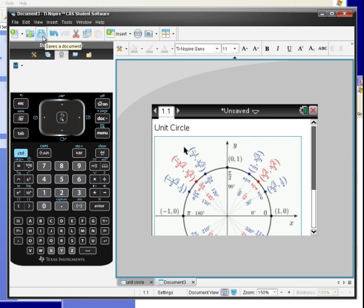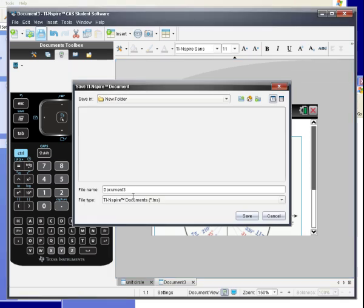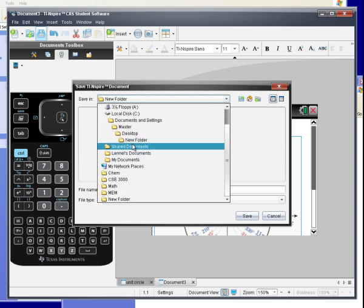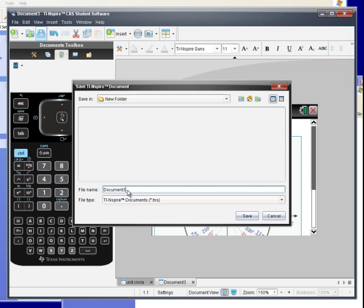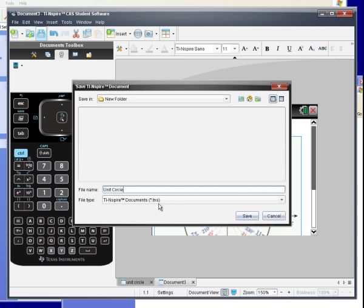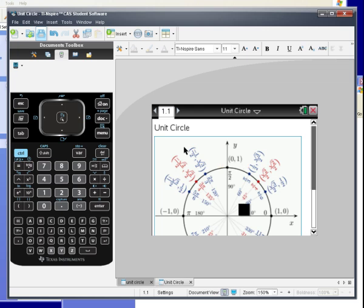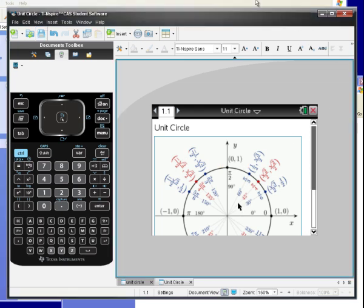Then what you want to do is you want to click Save. And now, what's this going to do? It's going to save the file in your computer. All right. So, I'm just saving it in the same folder. I'm going to call it Unit Circle. It's going to save as a .tns file. Click Save. Okay. It's saving. Given the speed of this computer once again. Okay.